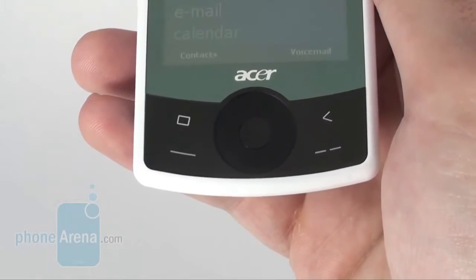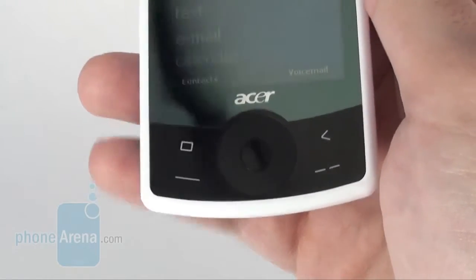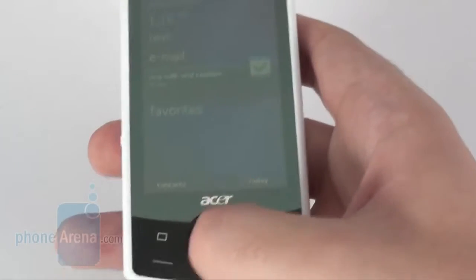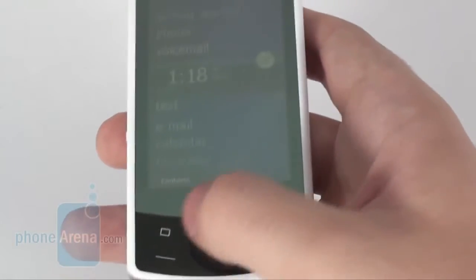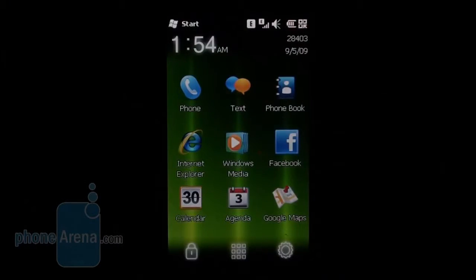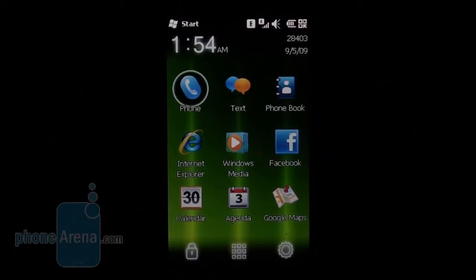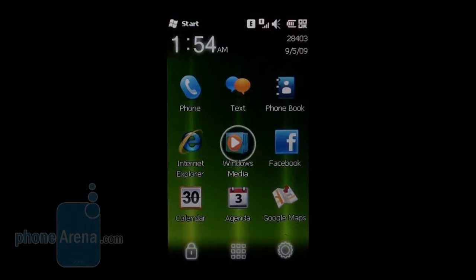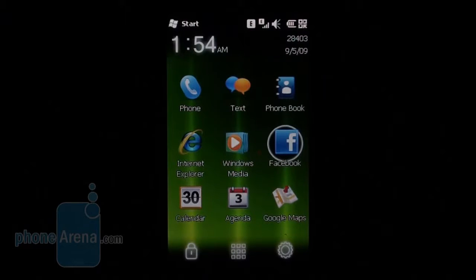The navigational pad allows for circular motions, similarly to the HP iPaq 614 and iPod. Just like the Acer B-Touch E200 and Neo Touch S200, the B-Touch E100 supports perfunctory personalization of the standard interface of Windows Mobile 6.5.